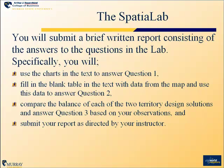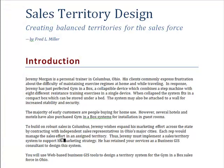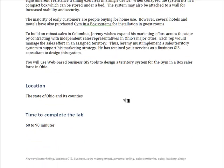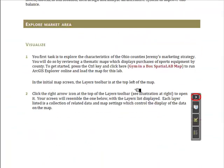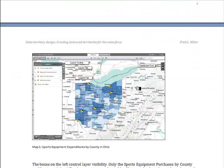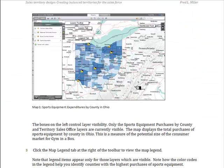Let's move over to the spatial lab itself. This is what it looks like as you load it, and it will walk you through all the steps just described. As you move through, you get a quick introduction to Jeremy's situation — his goals for the organization, how he created this system, and how he wants to use it to build his business. You'll walk through opening the map, and you'll see where the sales offices are and the distribution of sports and recreational equipment purchases across Ohio.